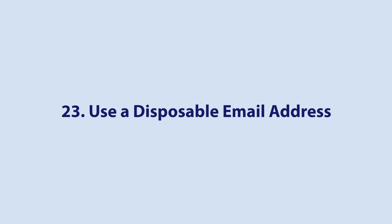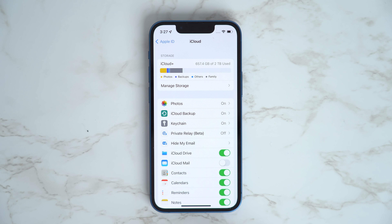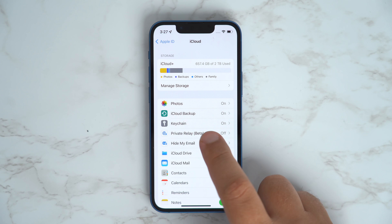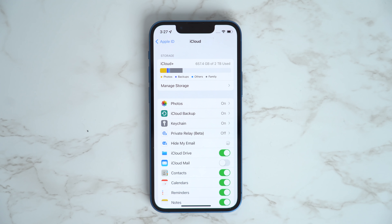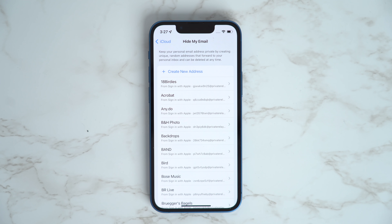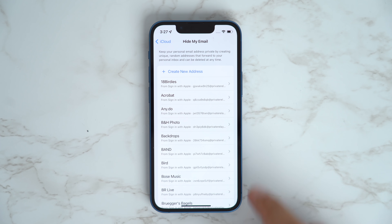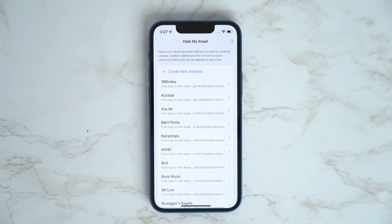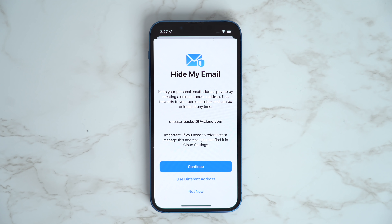iOS 15's Hide My Email feature offers users the ability to create unique, random email addresses that forward to your personal inbox whenever you want to keep your personal email address private. In Settings, tap the Apple ID banner at the top, then select iCloud, Hide My Email, and Create New Email Address. Tap Continue, then give your address an identifying label — you can also optionally make a note about it.